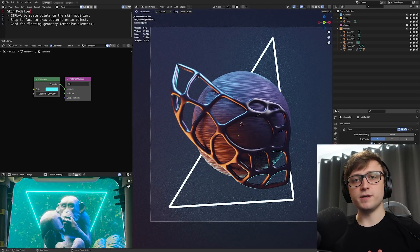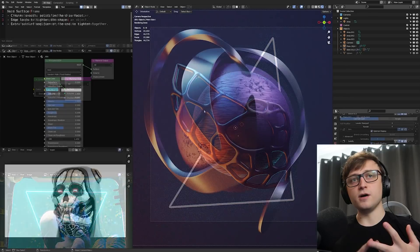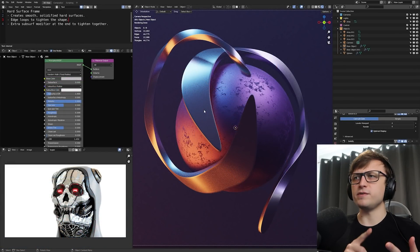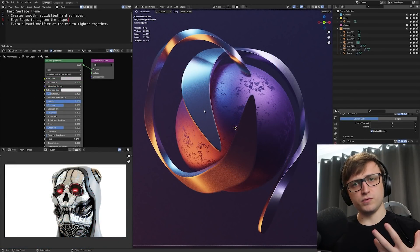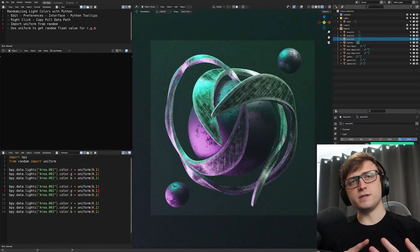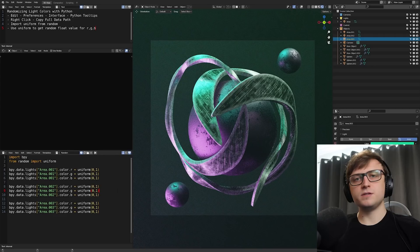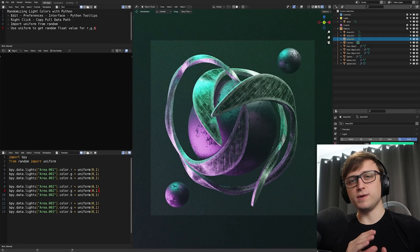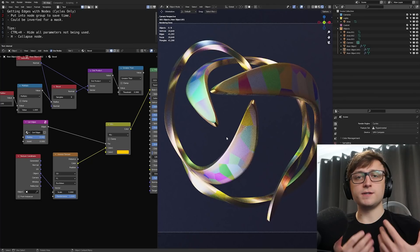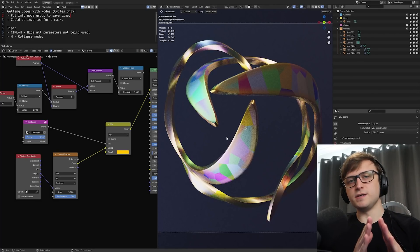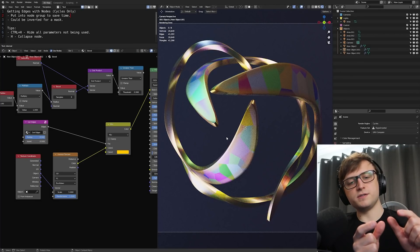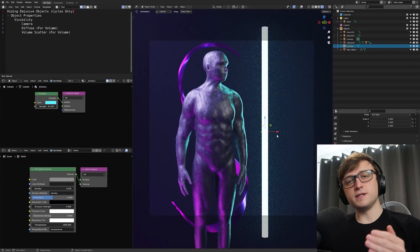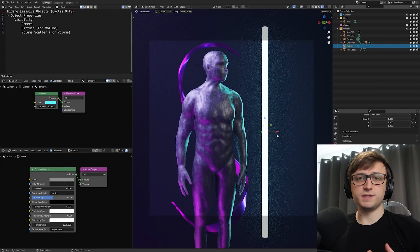So in this video we're going to take a look at the skin modifier, the hard surface frame mode as I call it, which is my favorite modifier stack combination for getting smooth hard surfaces. We're going to take a look at randomizing the color values of lights using Python, how to access edge data in the shader editor, and hiding emissive objects from your scene in Cycles.